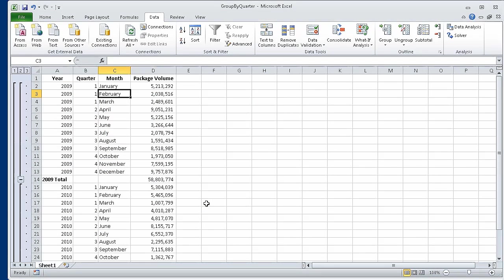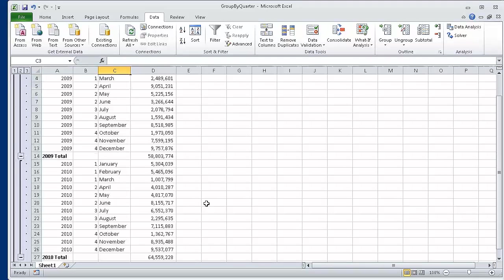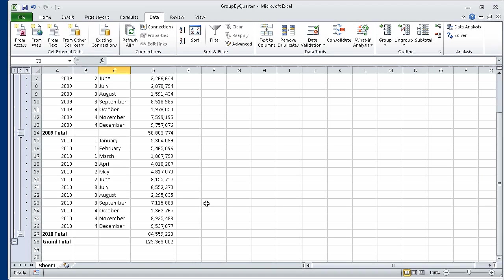When we do, the Subtotal dialog box closes. New rows appear in the data list with subtotals for package volume during each year represented in the worksheet. The new rows are numbered 14 and 27. A row with a grand total of all rows also appears — that row is row 28. A new area with outline bars and group level indicators appears to the left of column A.